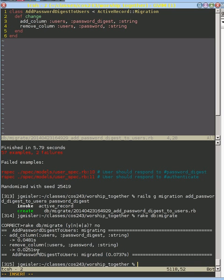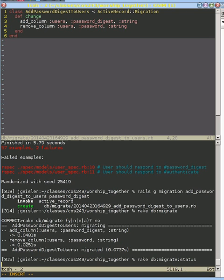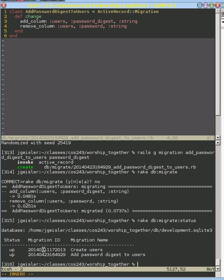And you can see rake db migrate status that what it's done is it has run two migrations. It has run the migration where we create our users and it's run the migration where we add our password digest to our users.